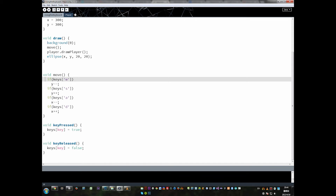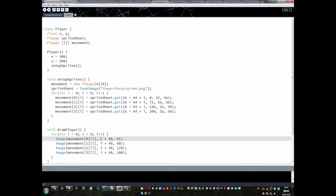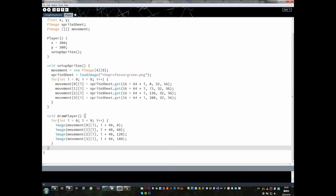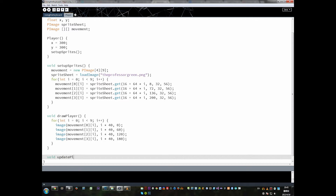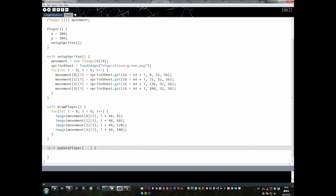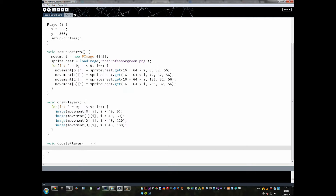Your first inclination might be to just directly access these x and y variables and modify them, but it's not really the best way to do things — it can get a little bit messy. An easier way is to create a new method in player and we're going to call this updatePlayer. We're going to let information come into player that changes the internal state, meaning the x and y values are going to be changed via this updatePlayer method.